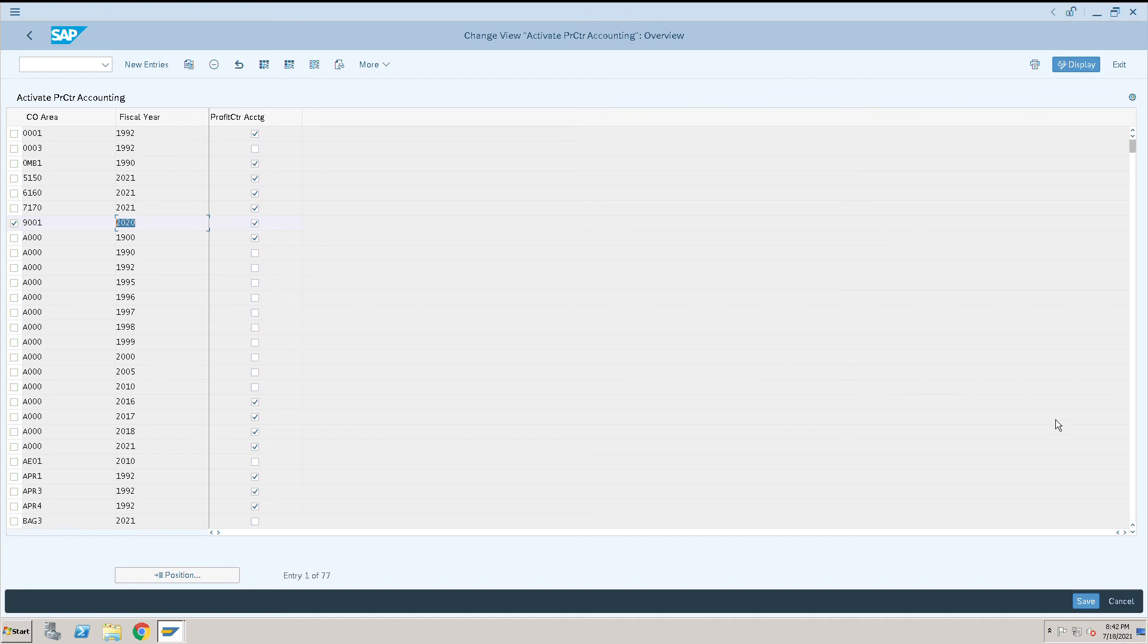And then click on Save. The only thing is that we need to select the profit center accounting checkbox here and click on Save. Thank you.